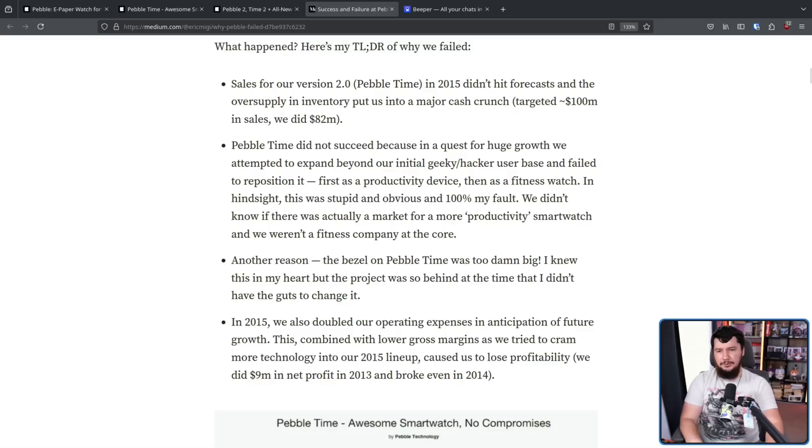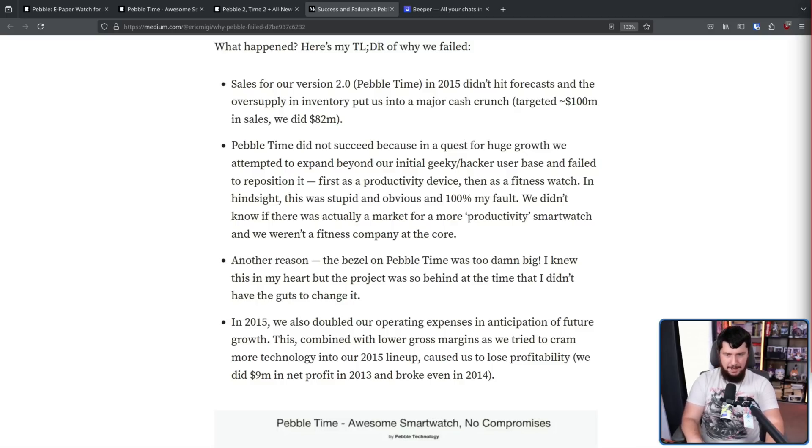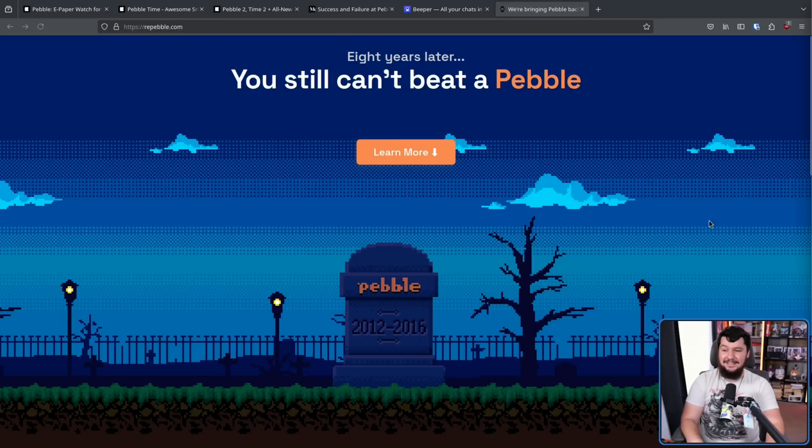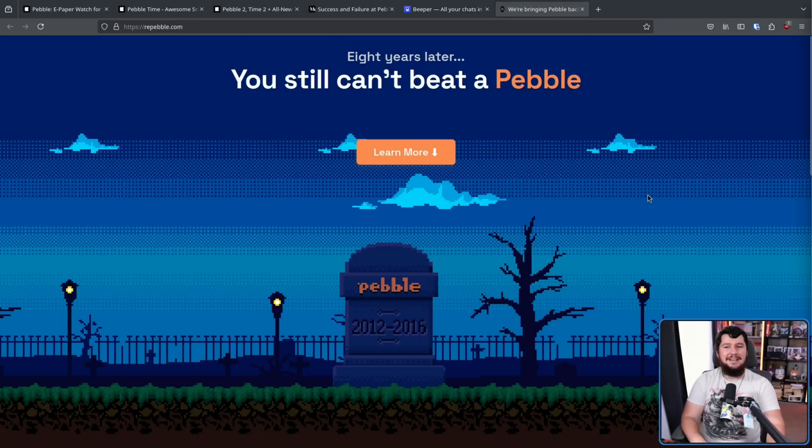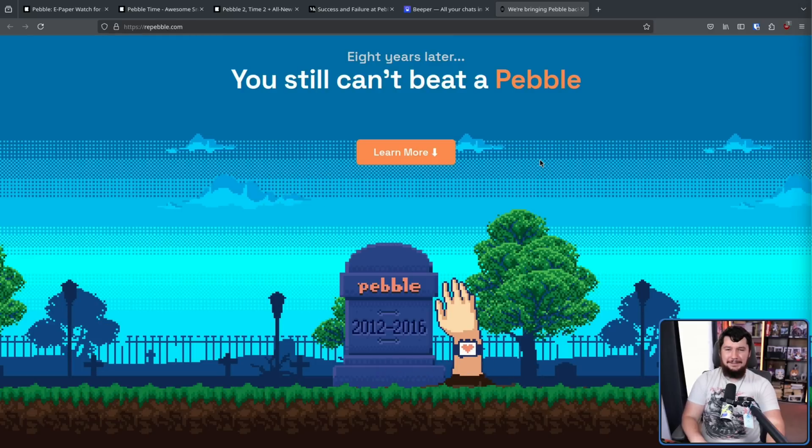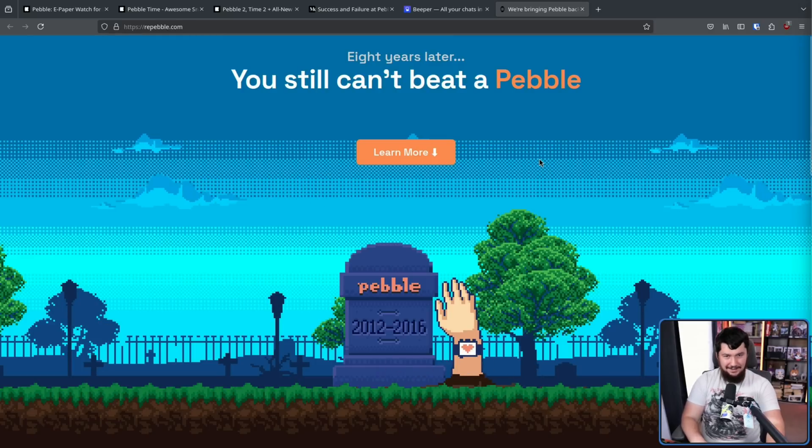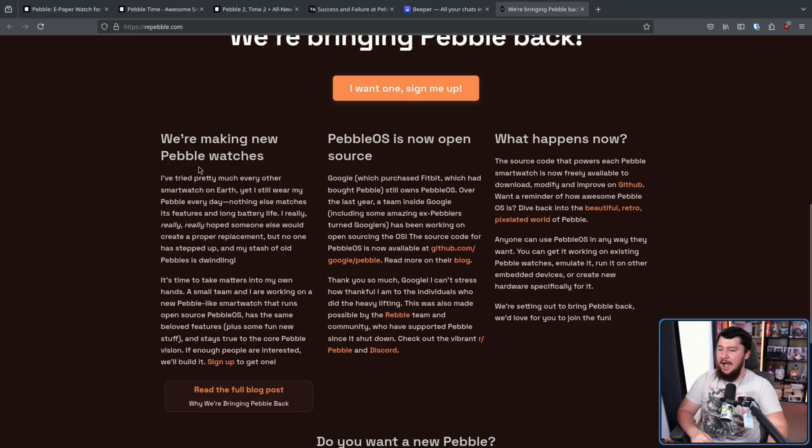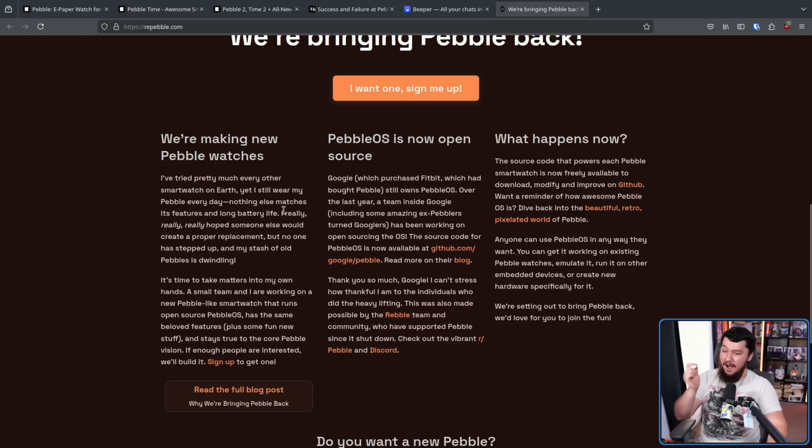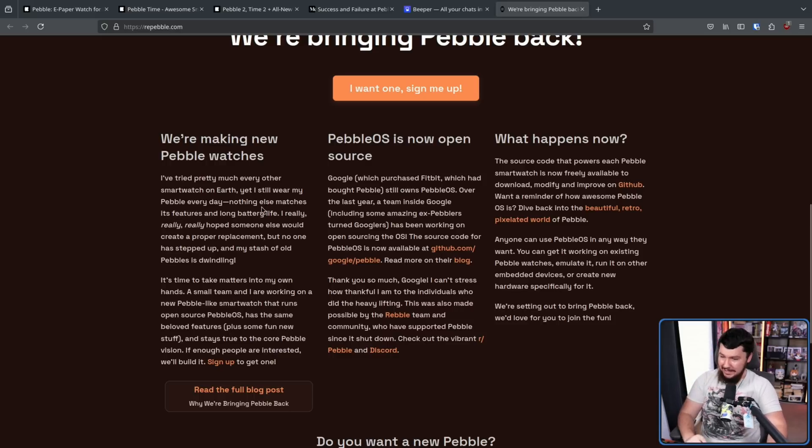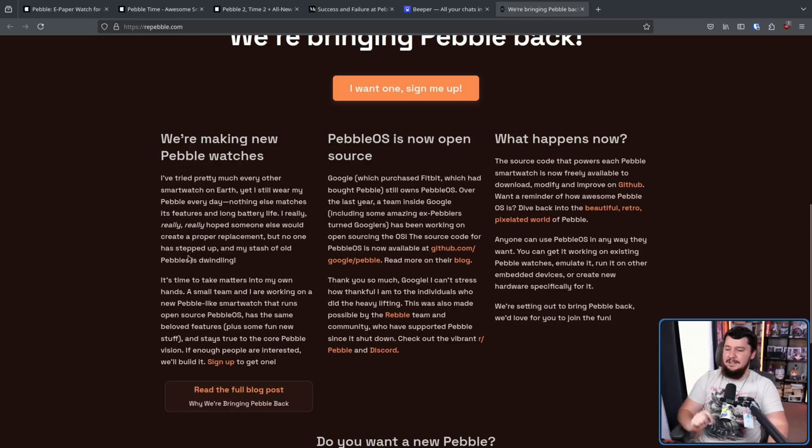So now, after eight years since the death of Pebble, you know what? You still can't beat a Pebble. Pebble is back. We're making new Pebble watches. I've tried pretty much every other smartwatch on Earth, yet I still wear my Pebble every day. Nothing else matches its features and long battery life. I really, really, really hoped someone else would create a proper replacement, but no one has stepped up, and my stash of old Pebbles is dwindling. It's time to take matters into my own hands.